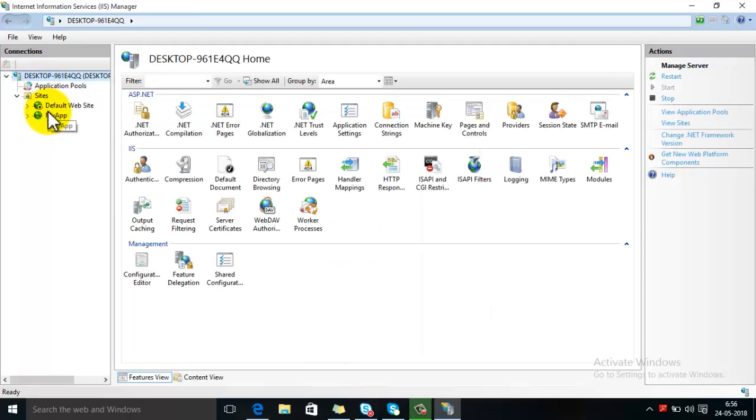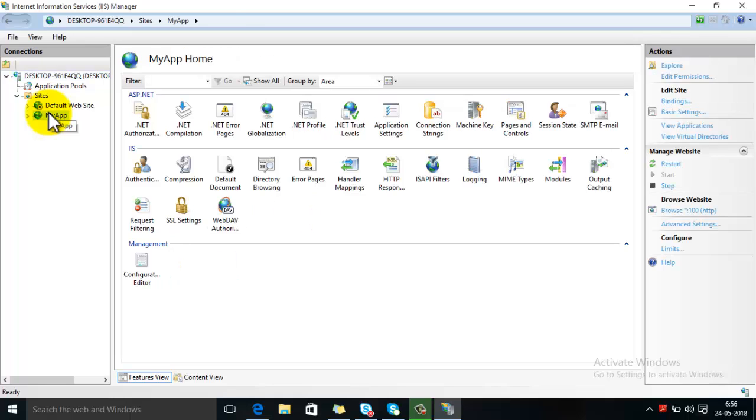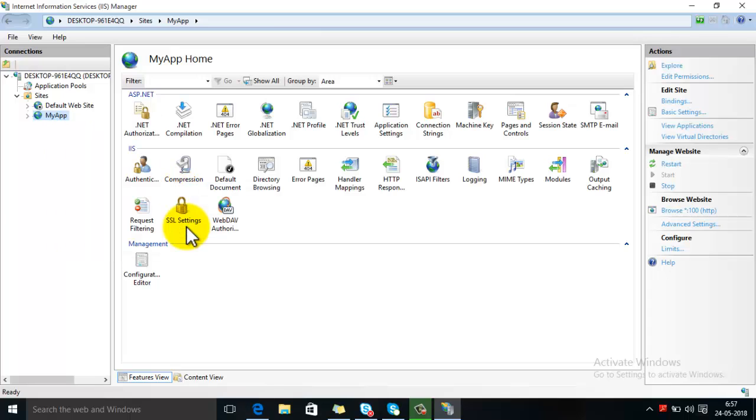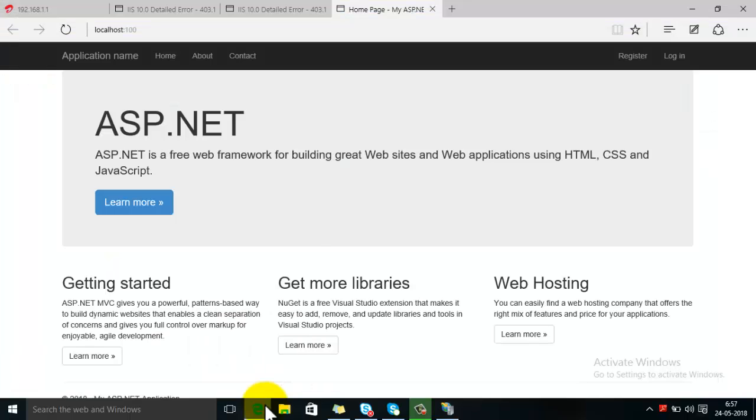Then right click on website and then browse. You can see now the error has been resolved.